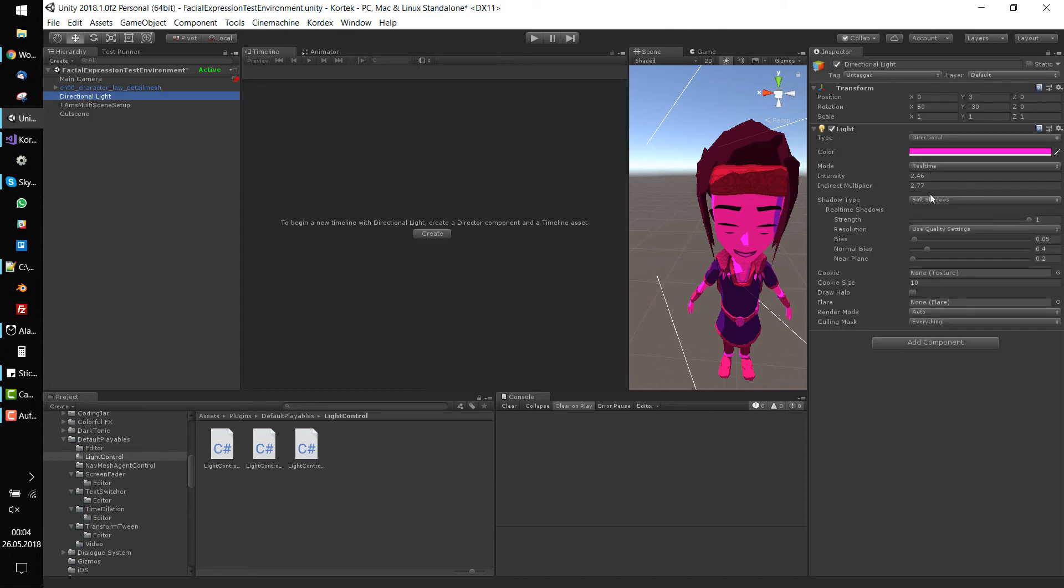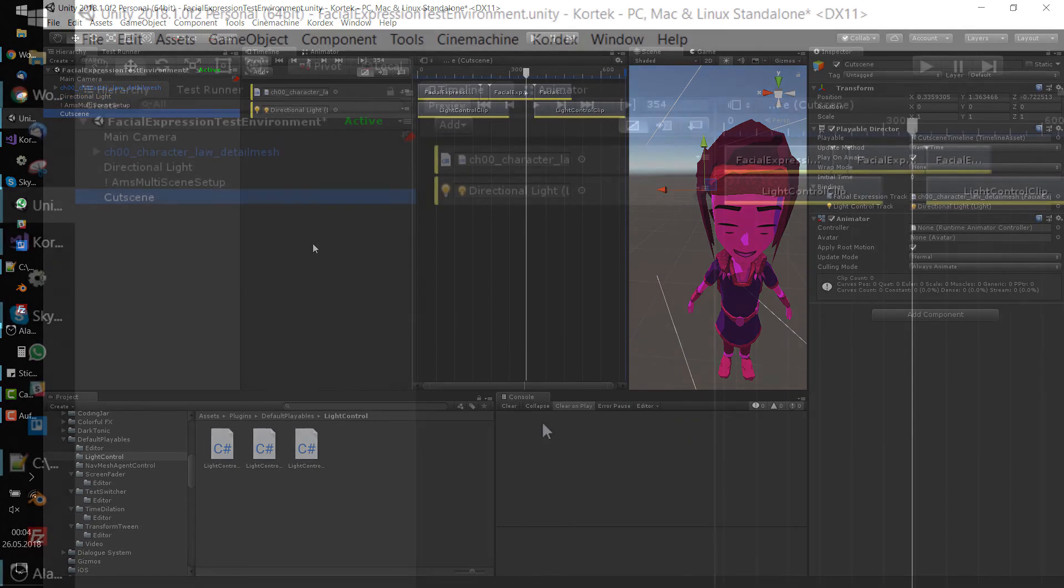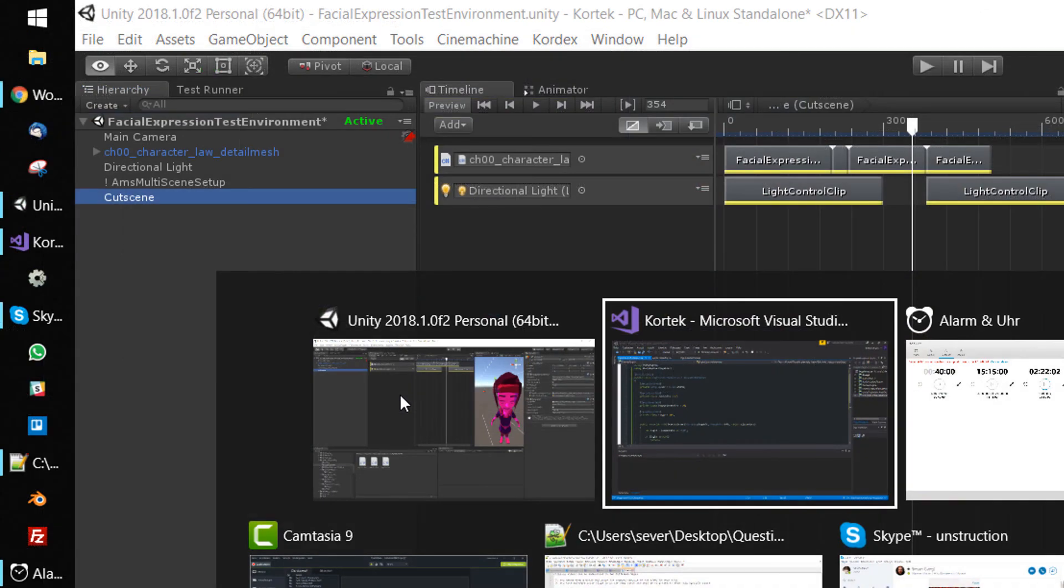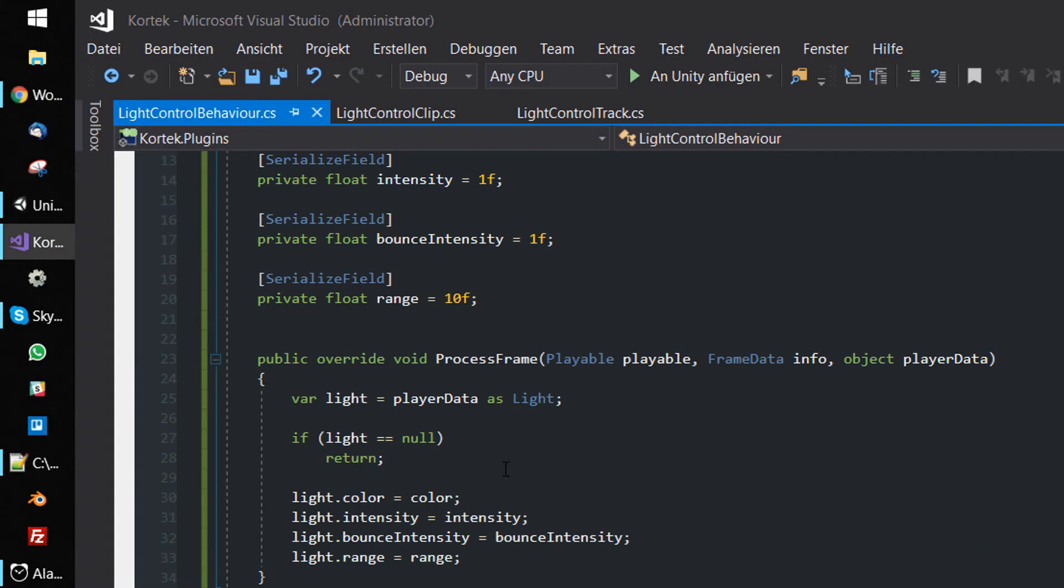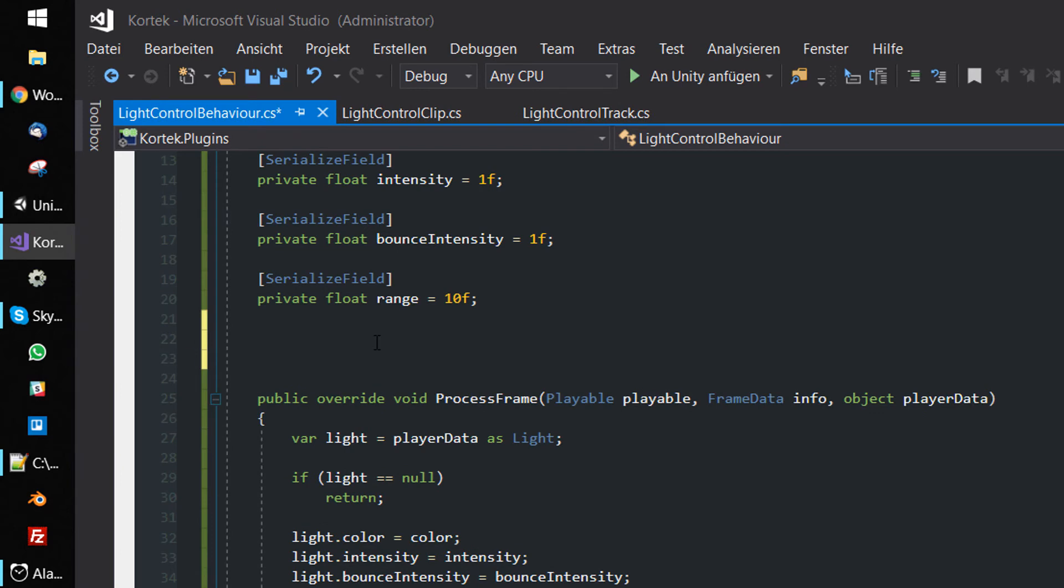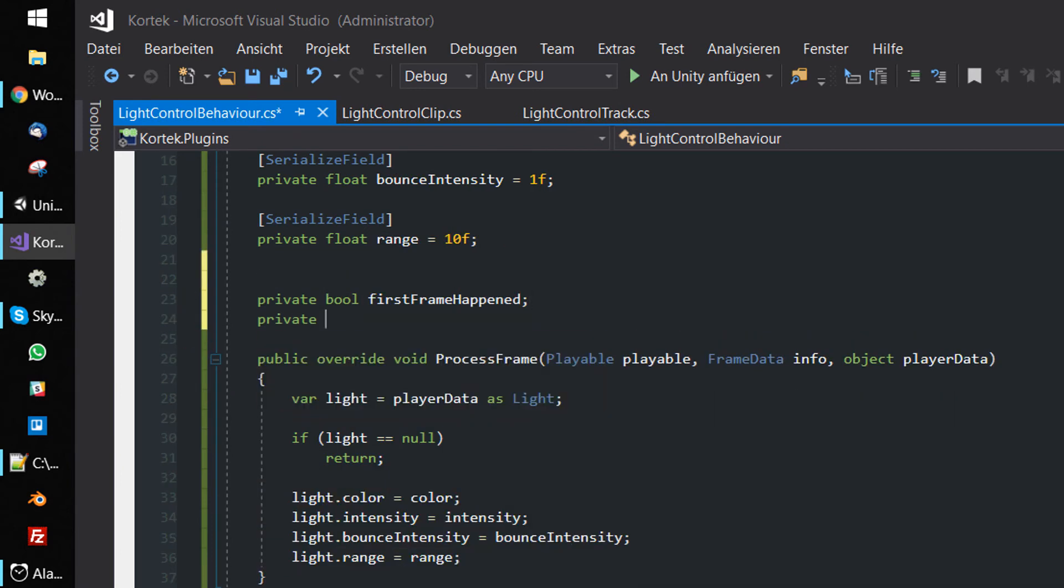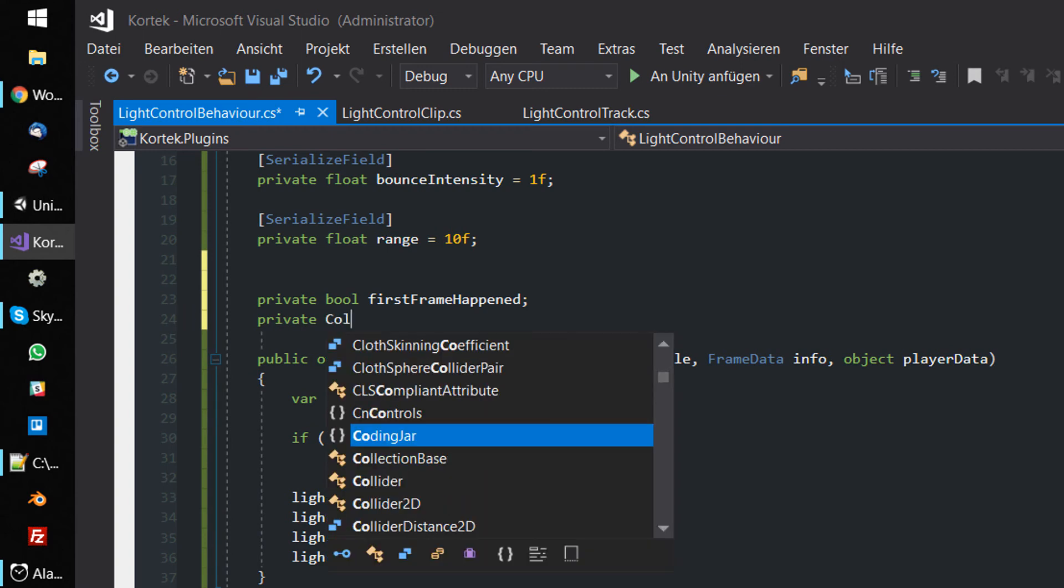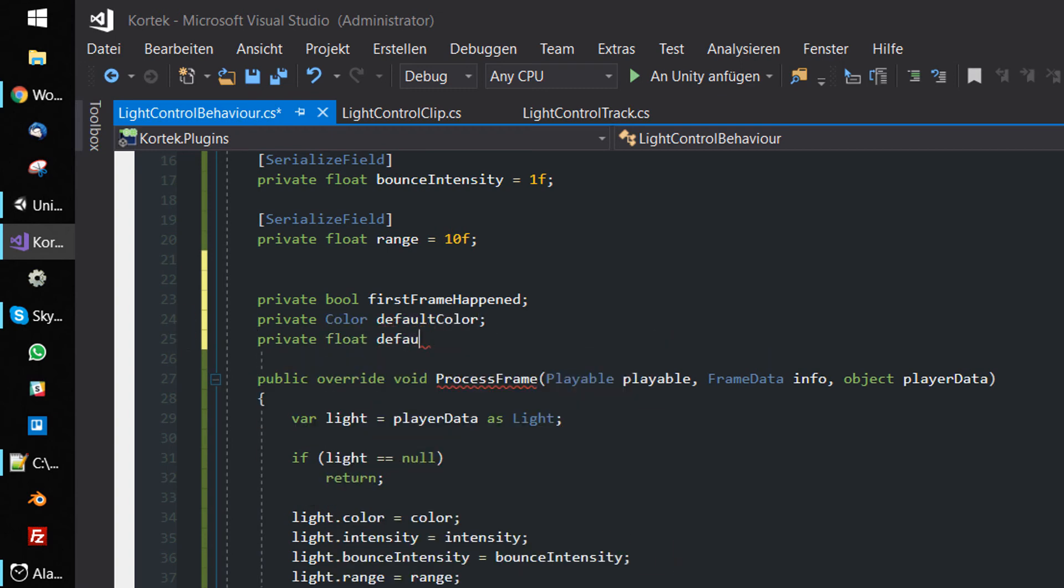To fix this problem, we must remember the settings of the light component before they are changed by the timeline. A boolean flag marks if the first frame has been processed already. In order to restore the settings, we need to save them in temporary variables.